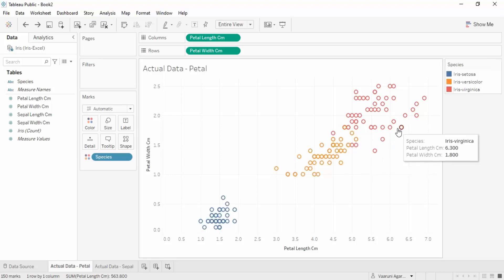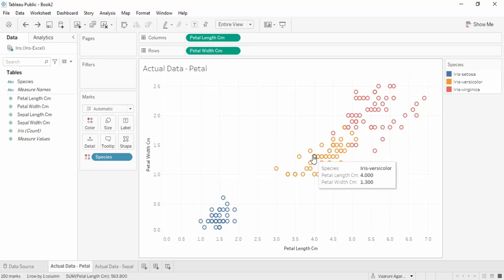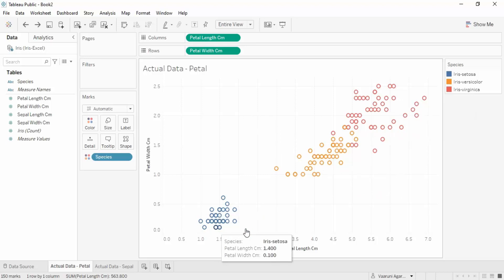Clusters are collections of similar data. They are formed through a center point - each cluster has a center point, and a data point's distance from that center is measured. If the distance is within the available range, that data point is classified into that cluster; otherwise it belongs to another cluster. For example, a point closer to the orange cluster would be classified as iris versicolor, while one closer to the blue cluster would be classified as setosa.